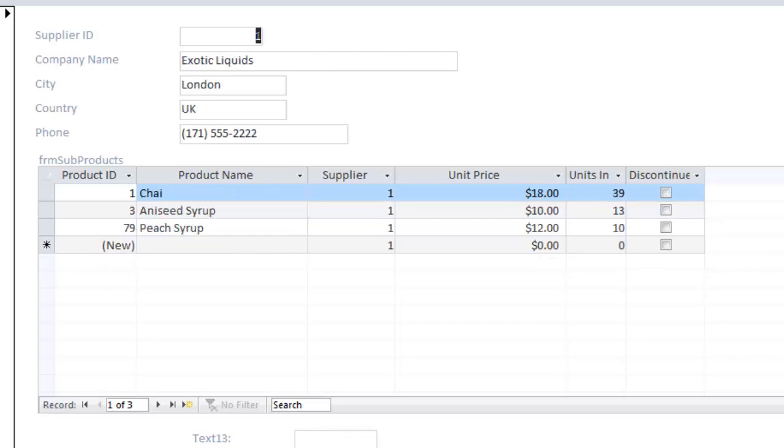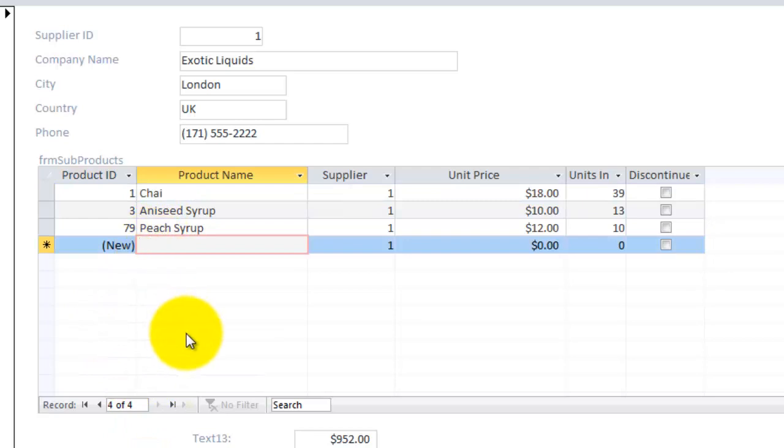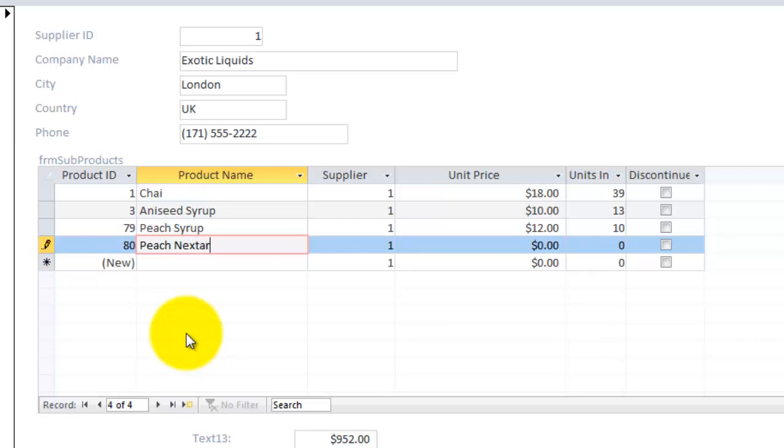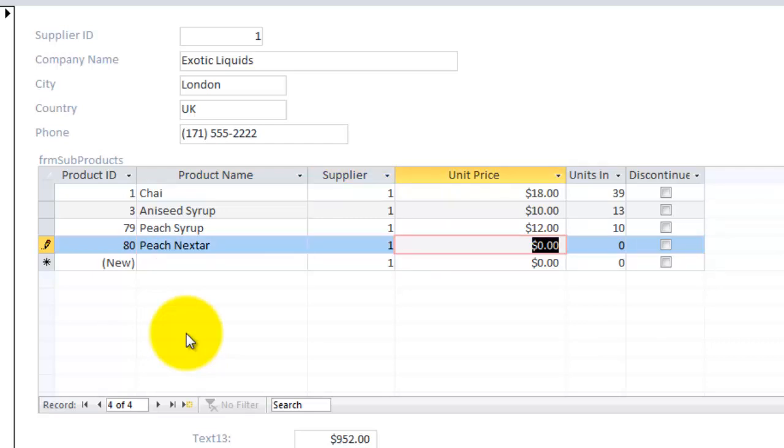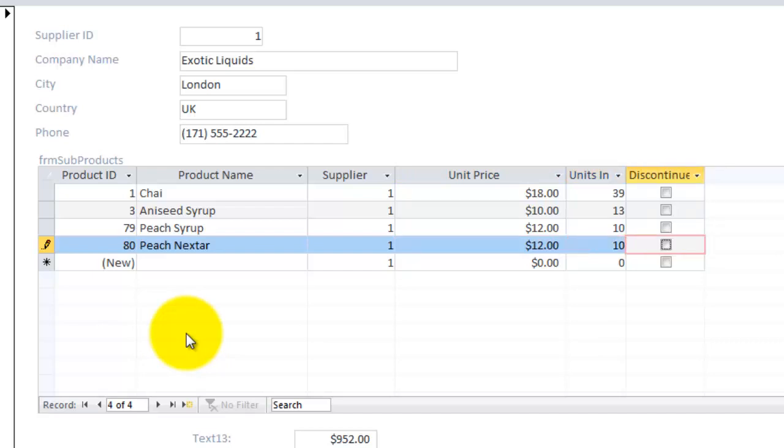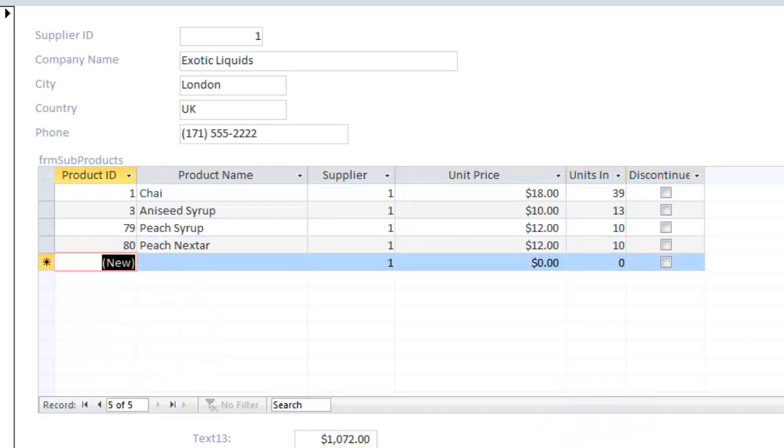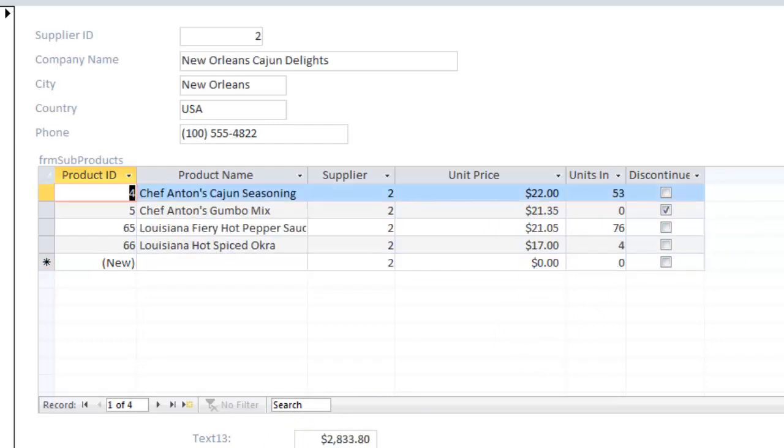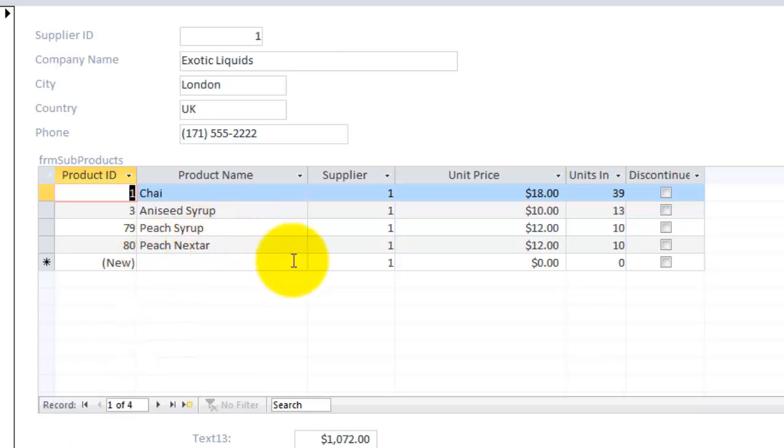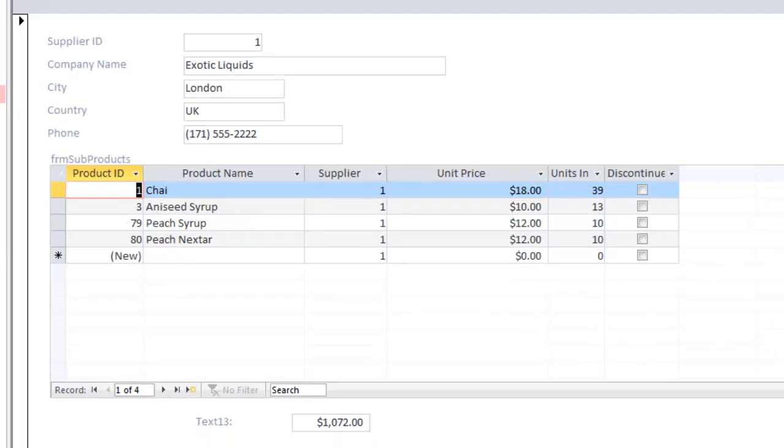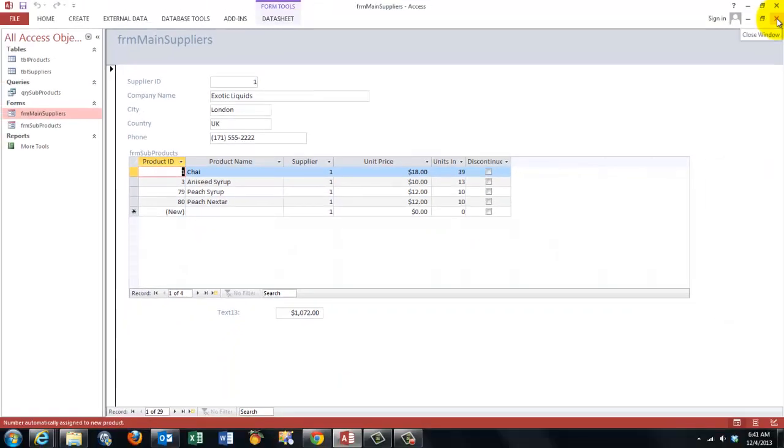Now the last thing we need to test. Can I update everything? Let's say we have also a product, peach nectar, from that same supplier. Don't change that. That is automatically done. Let's say that costs 12 dollars and we have 10 in stock. At the moment I get out of that record, it automatically updates in the total box. Can I find that back later on? When I go to the next supplier and I go back to the first supplier, that peach nectar is still there. This is how you make subforms.